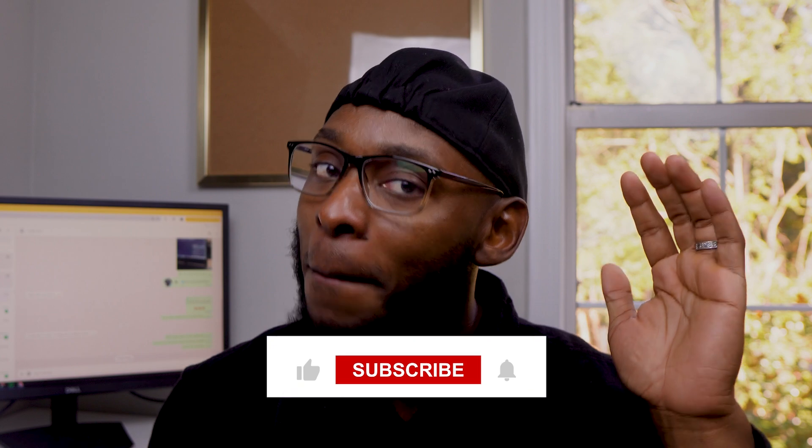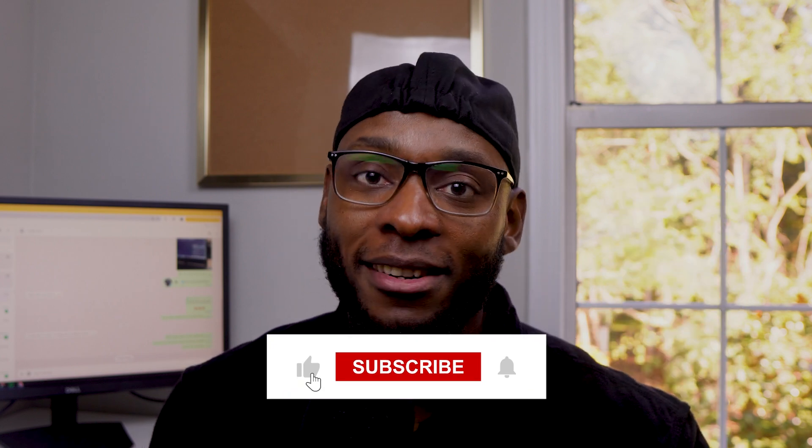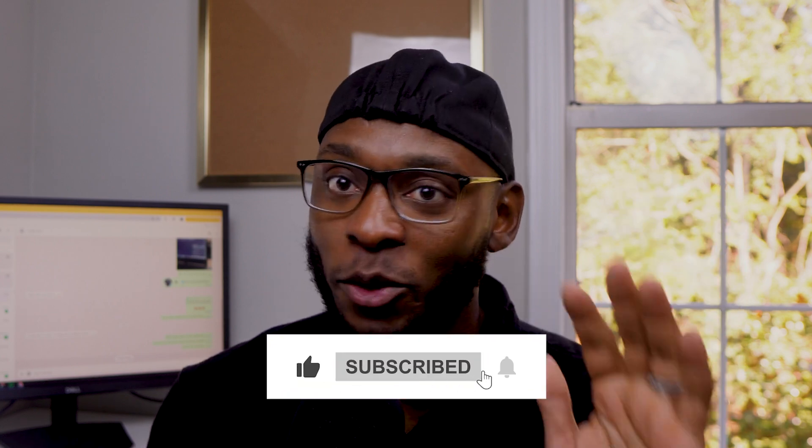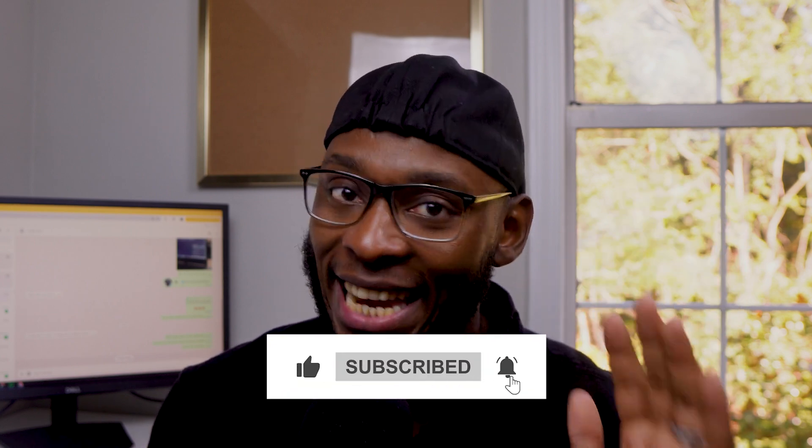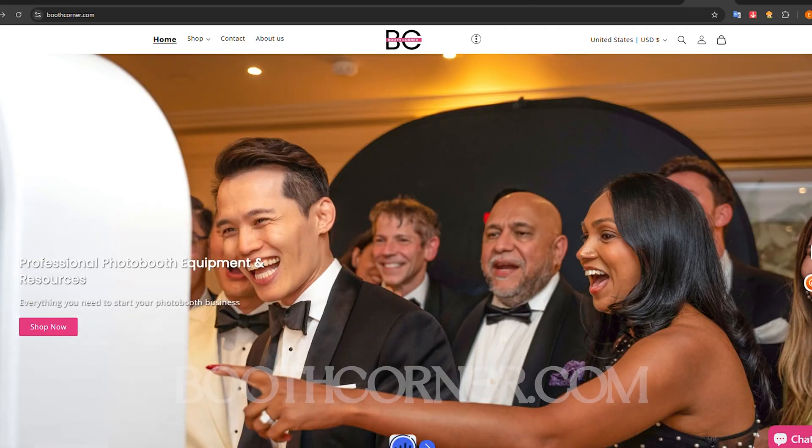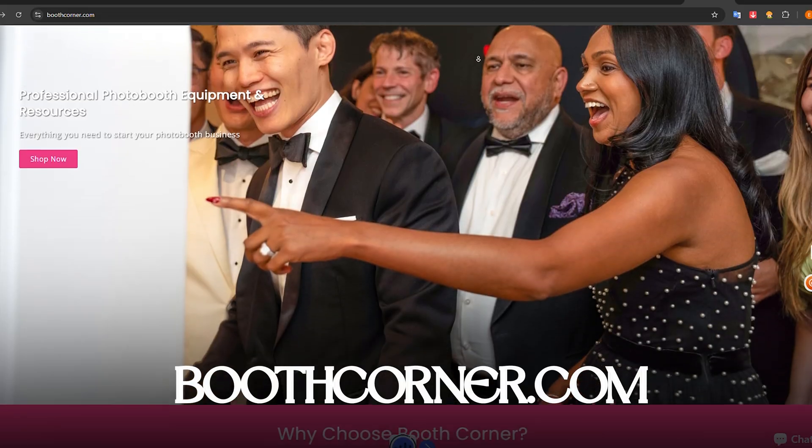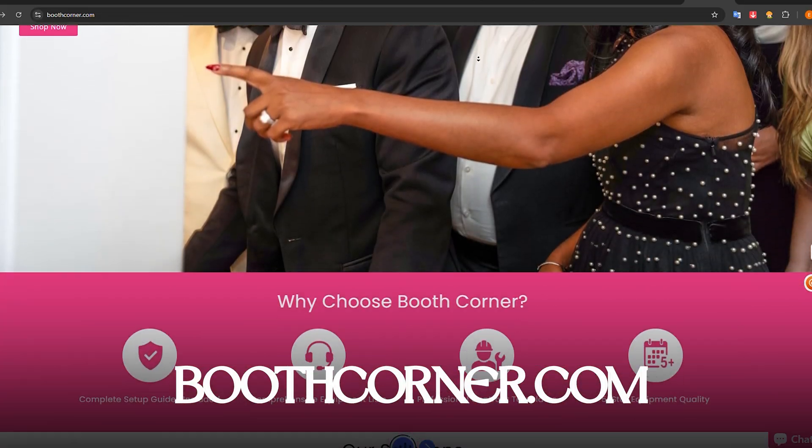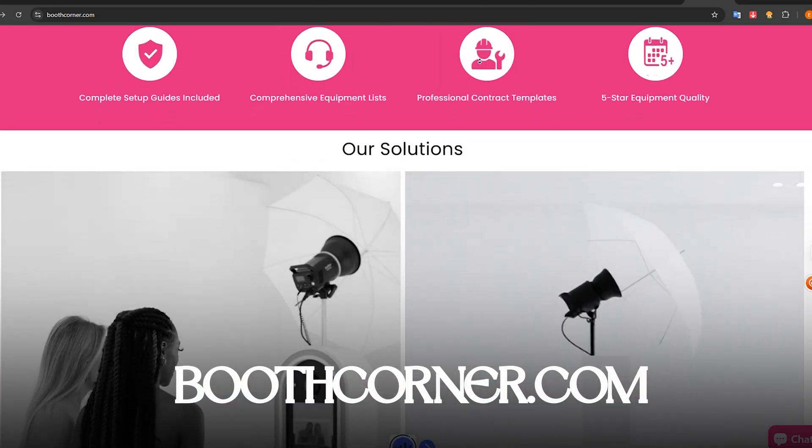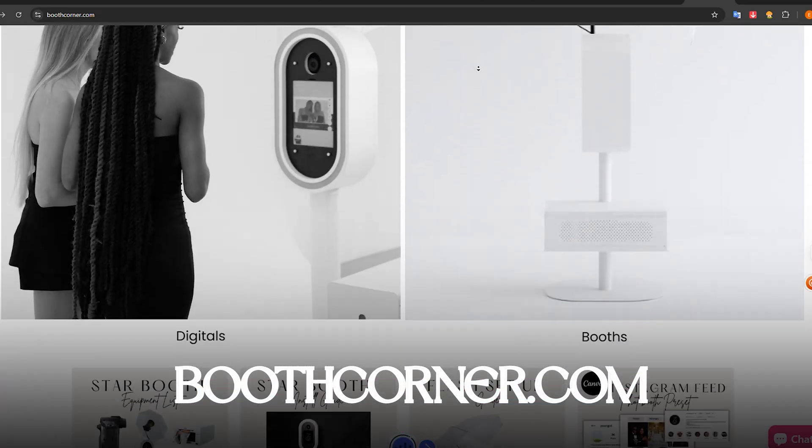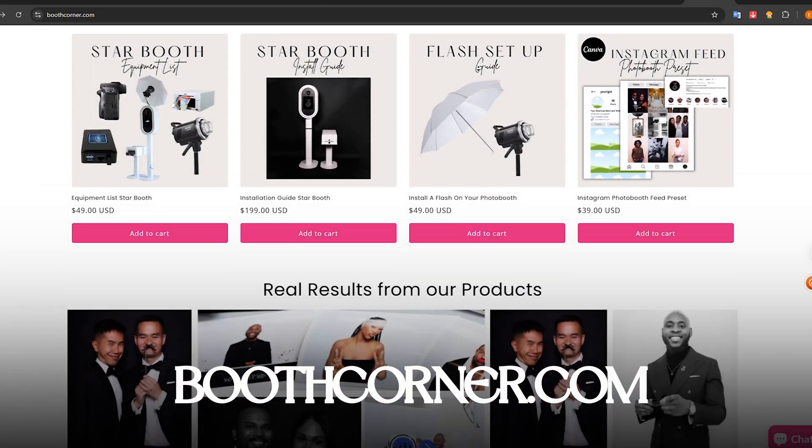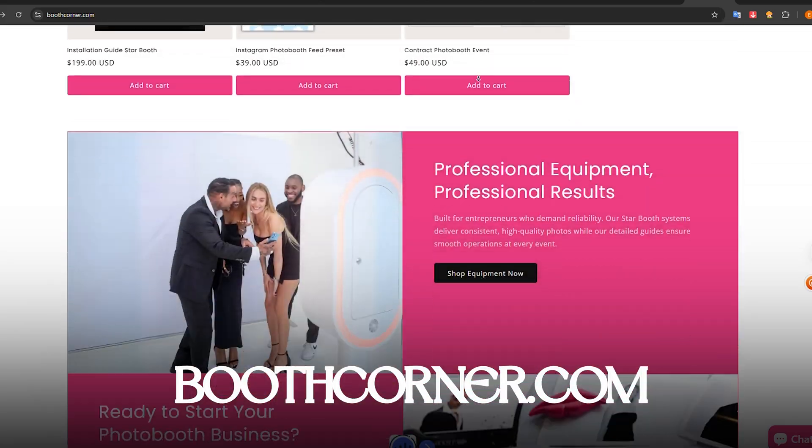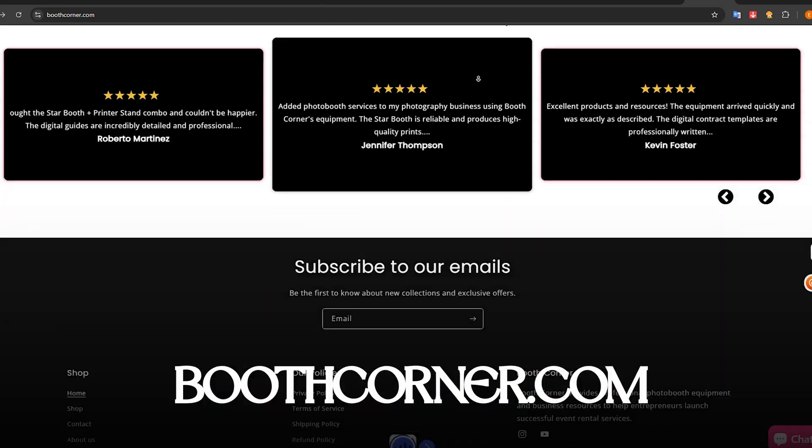Now, before I show you the final printed product, my friend, if you're getting any value from this video, all I ask is: share this with a friend in the business, smash that like button, and of course hit subscribe so you don't miss my next level strategies. It is free for you, but it's literally my motivation to keep making these videos. If you want to support even further, check out bootcorner.com. That's where we've got our starter photo booth, plug-and-play contracts, and tons of resources to help you run a profitable business. We're constantly adding more.